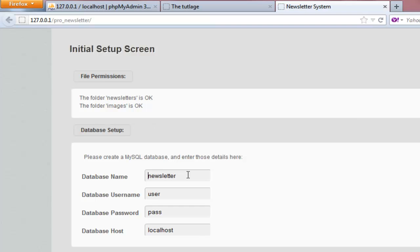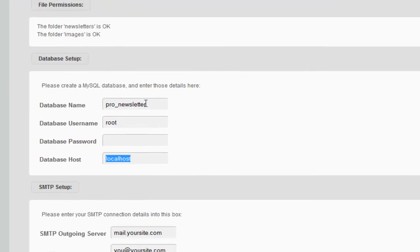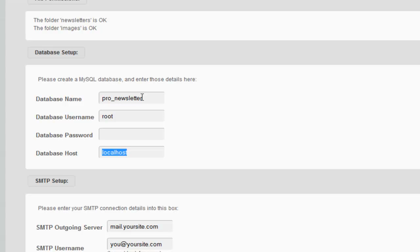For me I'm going to use 'pro newsletter' because I already have one database set up with newsletter, so I don't want to disturb that one. I'm going to say root for the username. I do not have any password for my local server, but if you have one you can go ahead and put it there. The database host is going to be localhost.